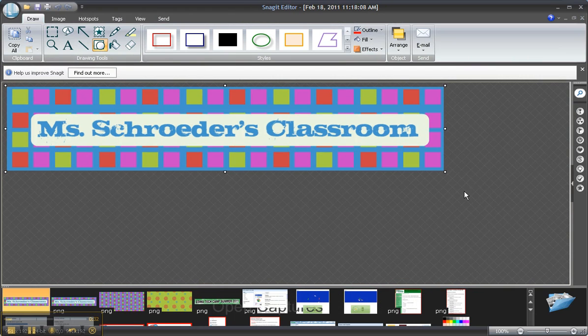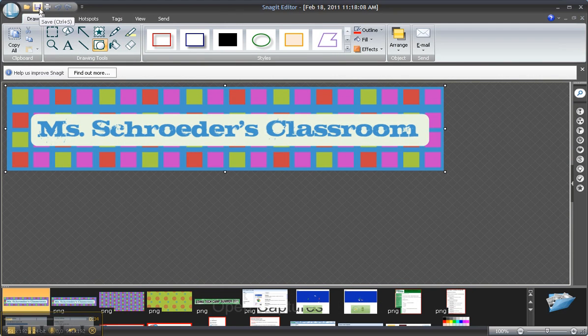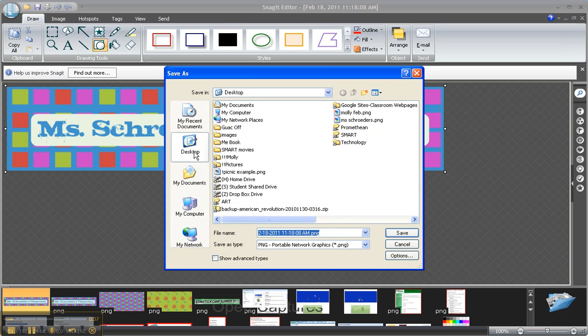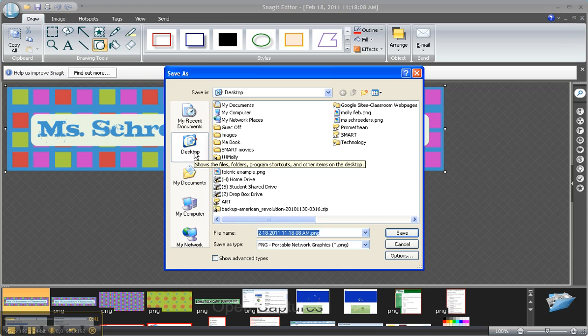So once I select it, I then need to save it as a JPEG onto my computer. Google Sites wants you to upload images that are already stored on your computer so it has to be in either a bitmap, a PNG, or a JPEG format.